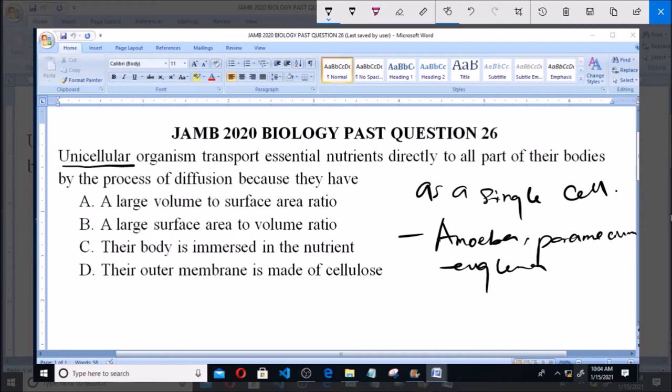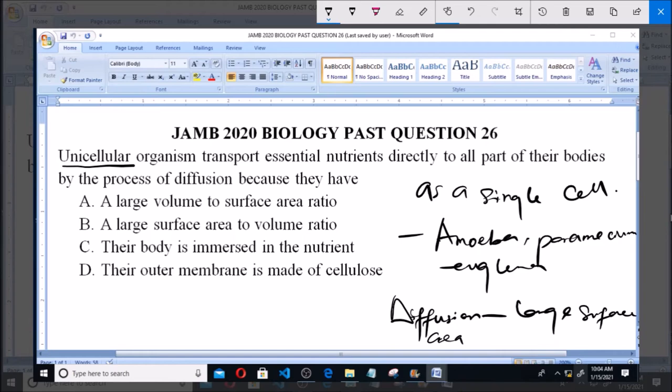These organisms transport essential nutrients from the environment via diffusion. Diffusion simply refers to the movement of molecules from a region of higher concentration to a region of lower concentration, until evenly distributed. Because their own concentration is lower compared to that of the surrounding environment, they absorb these nutrients using diffusion, and this is made possible because of their large surface area to volume ratio.